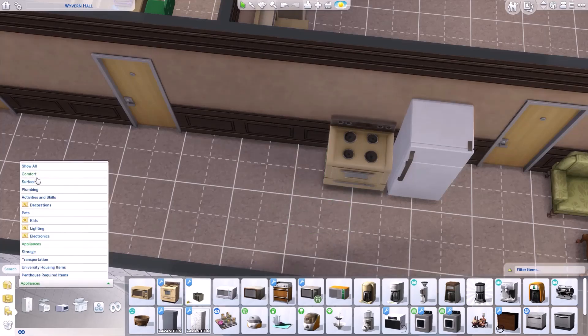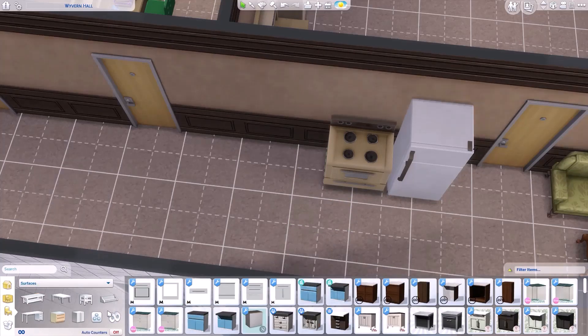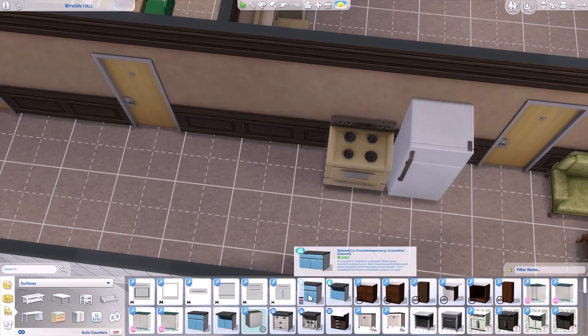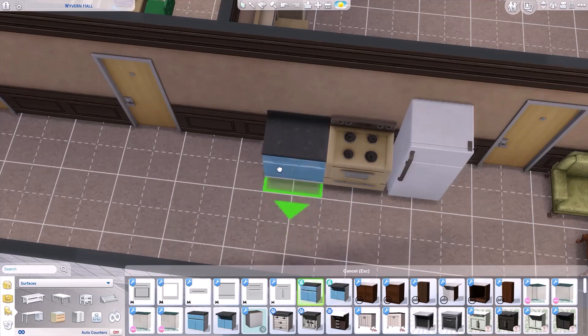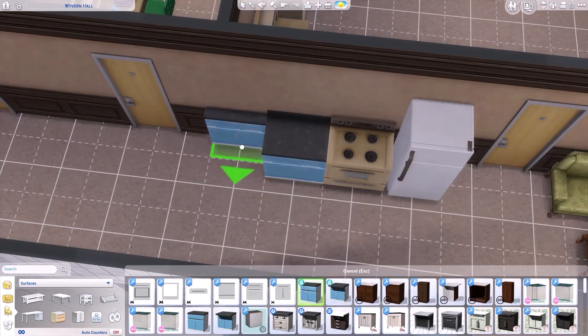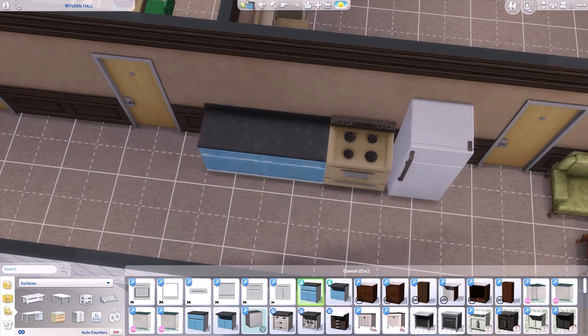And then you have to have a countertop. And we will just put this down. And we'll put an extra just in case.